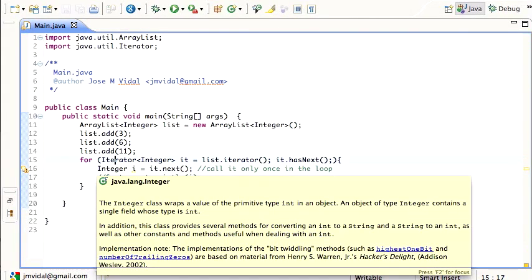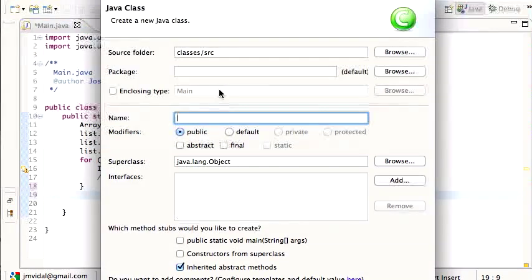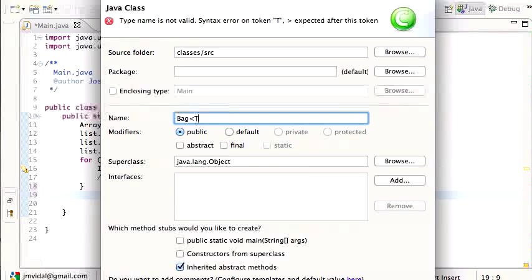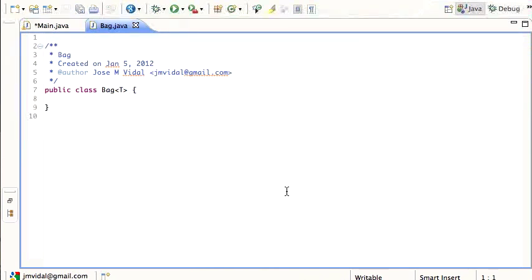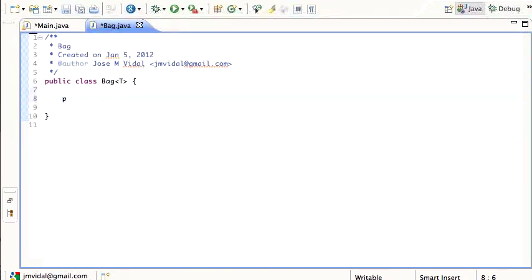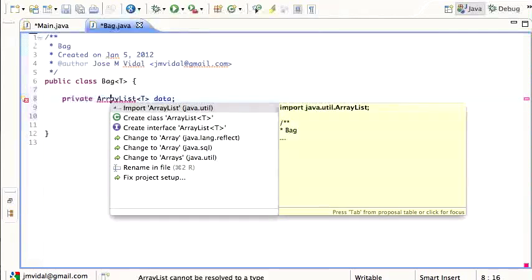I'm going to show you how to build your own iterator using an inner class. I want to build a class that has an iterator — I'll call it a Bag for the generic class. It's just going to be a wrapper around an ArrayList, so I'll do ArrayList<T> as the data field.